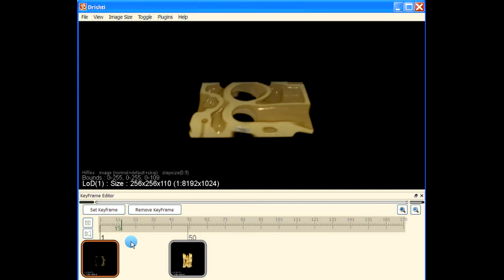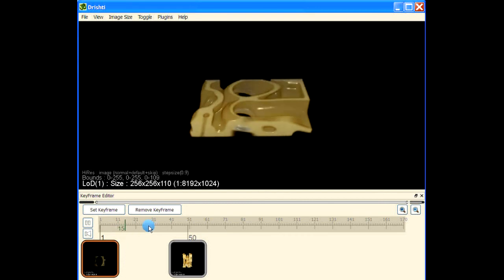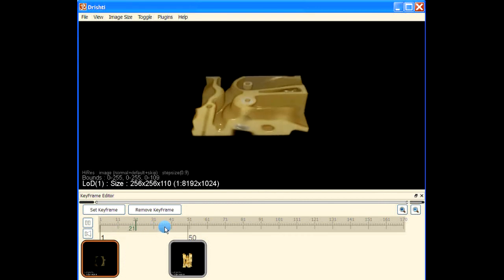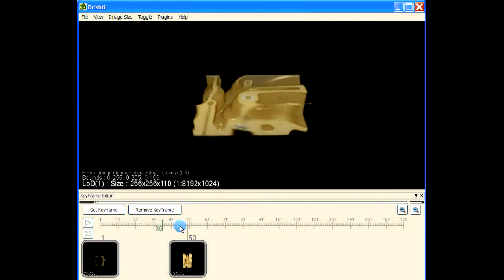Now we can play this animation and the engine block is slowly being built up.